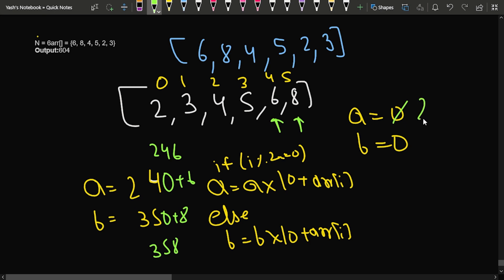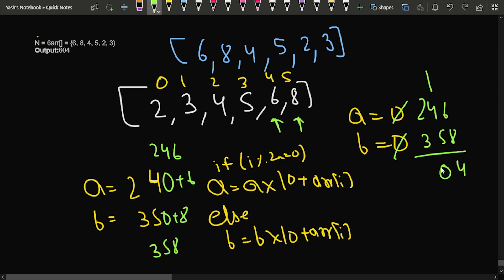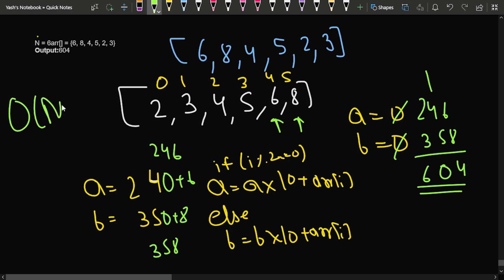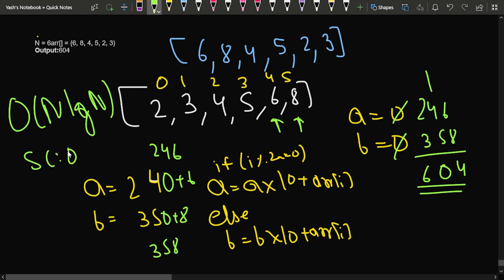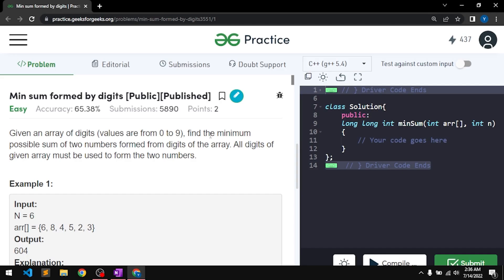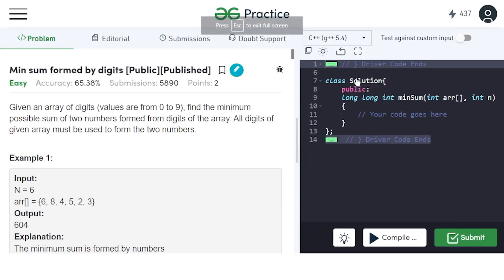Since we sort the array, the time complexity of our algorithm is O(n log n). The space complexity is O(1) because we are not using any extra space. Let's now write the code for this approach.